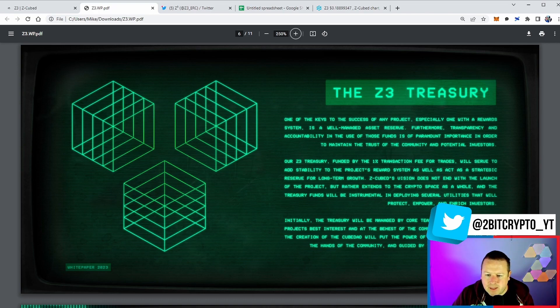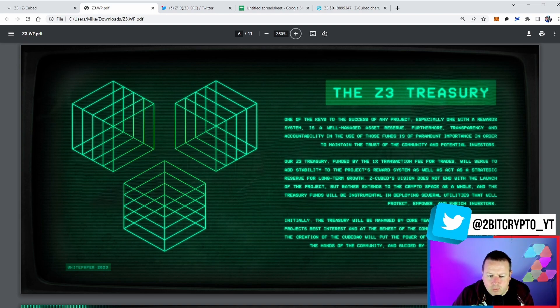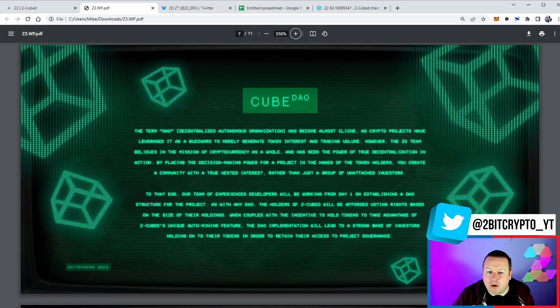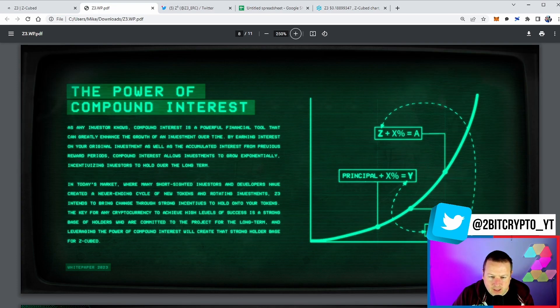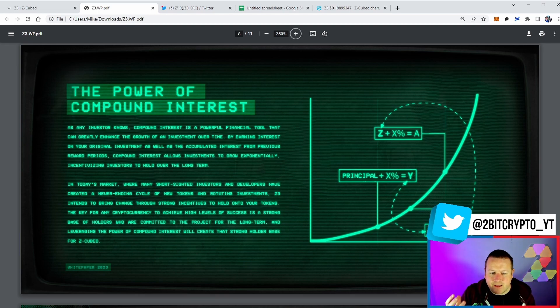The Z3 treasury, again, talking about funded by 1% from those transaction fees, will serve as stability and add project rewards to the system. The treasury will be managed by the core team acting in the project's best interest and on behalf of the community long-term. It will become part of the DAO.